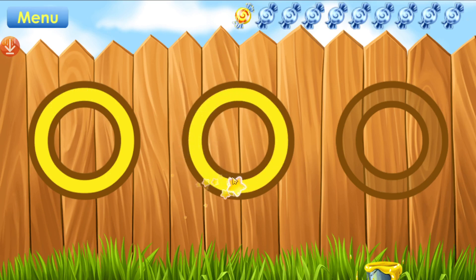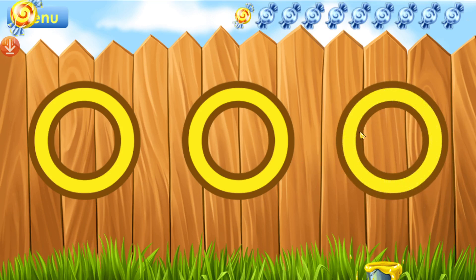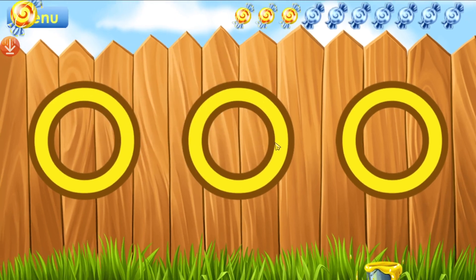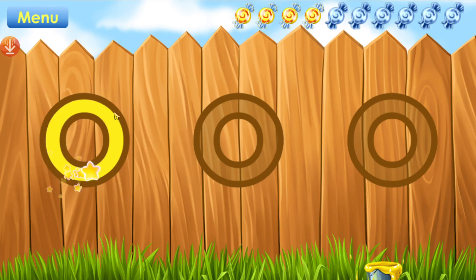Octopus. Owl. Ostrich. Ostrich. Great. Outline all the letters. Ostrich. Ostrich.